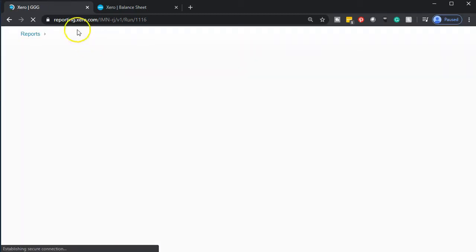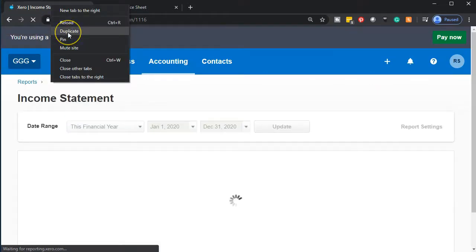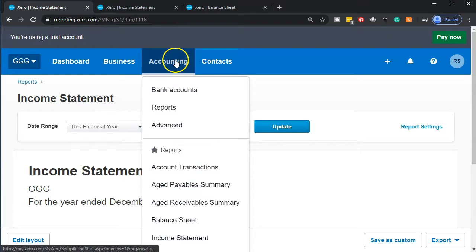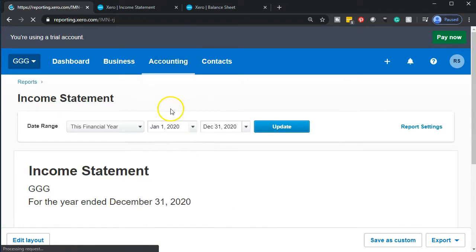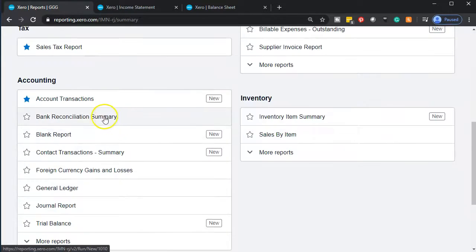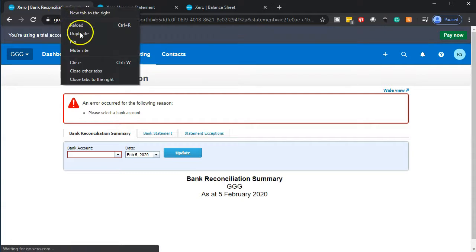Once that opens up we're going to go back to the tab up top and duplicate it by right clicking and duplicating that tab. Now let's open up our bank reconciliation. Going back to the tab to the left, going to the accounting drop down, this time going to our reports. This report is going to be under the accounting section, so we're going down to the bank reconciliation summary. Then I'm going to go back up top, right click on the tab and duplicate that tab.